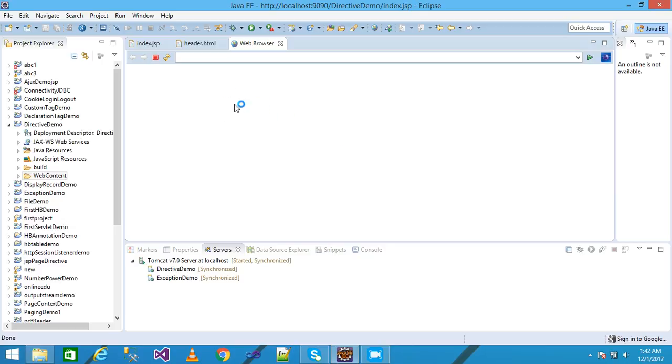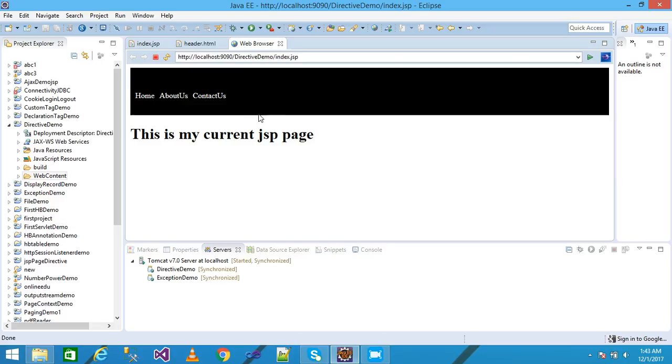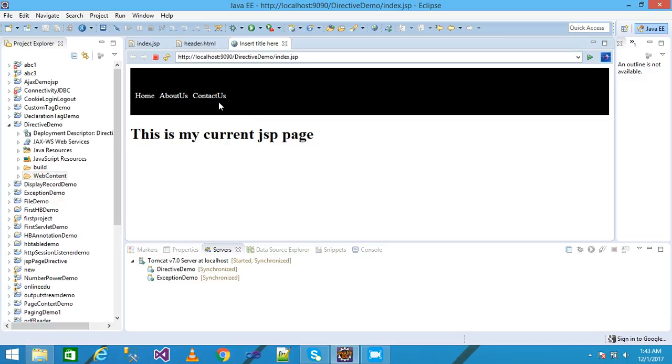It is taking little time. Look here. Home, about us, contact us. This is the header.html file information and this is the index.jsp.